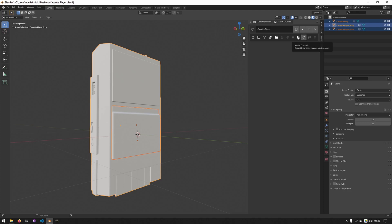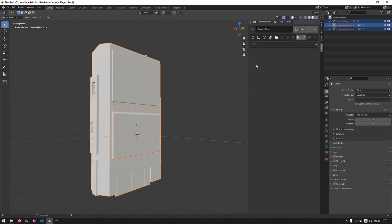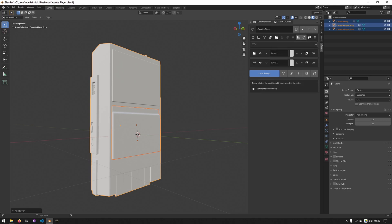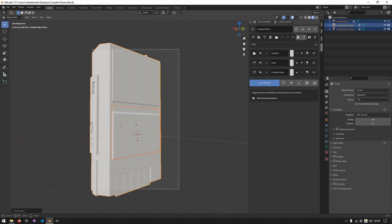The last thing is to turn on the isolation modes. We currently can't select anything as we don't have any layers or any channels on those layers. Now we can begin texturing. We'll create a folder for each of the three different model parts — one for the cassette player, one for the cassette player glass, and one for the cassette itself. We'll then hide the cassette as we don't want to see it while texturing, and we'll work on it individually.